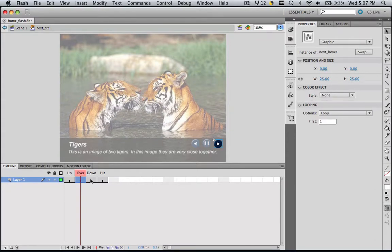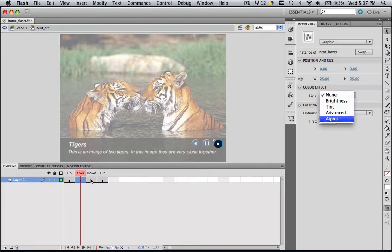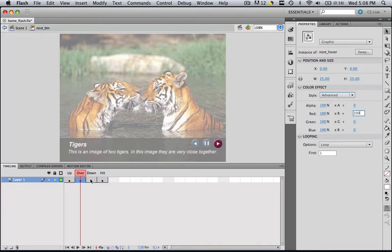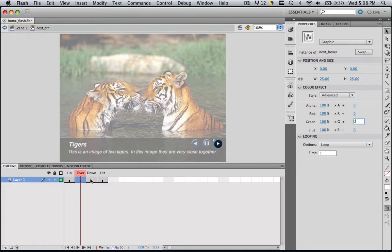Now we can manipulate the alpha settings or the advanced settings of this because it's no longer a particular button. So if we come to our color effects, if we go to advanced, now we can change the RGB of this particular button. If we click this zero and make it 100, the button becomes more red. So if we hovered over this, it would turn red, but that looks a little weird. Let's change the green to 100. Now you can make it green. That actually looks pretty cool.